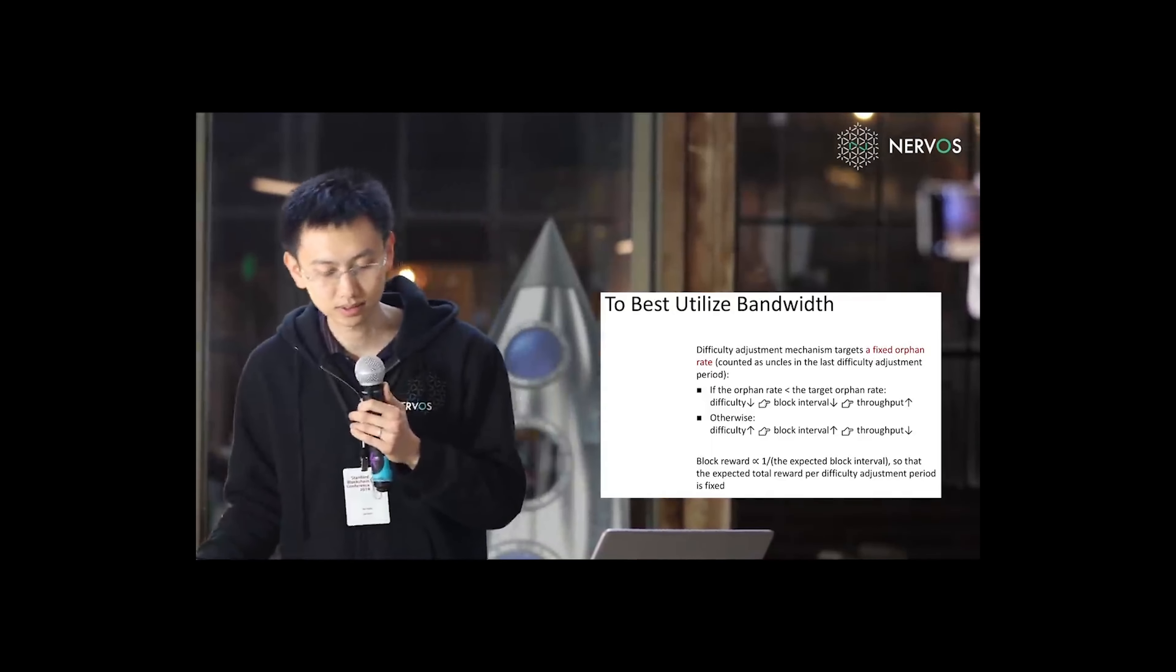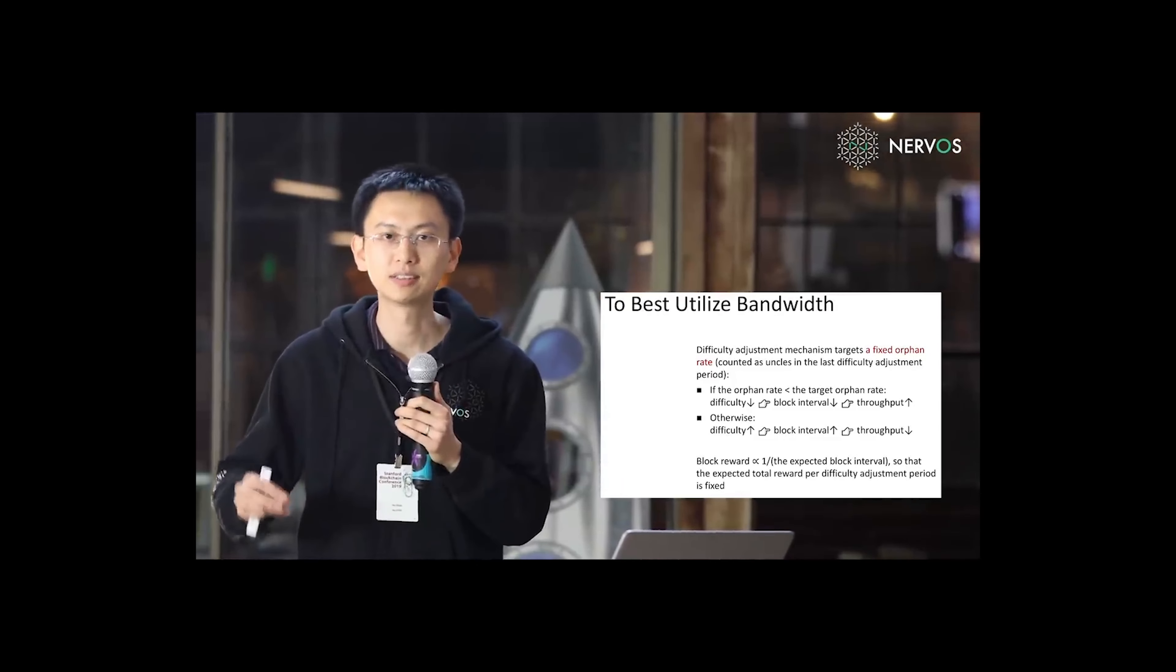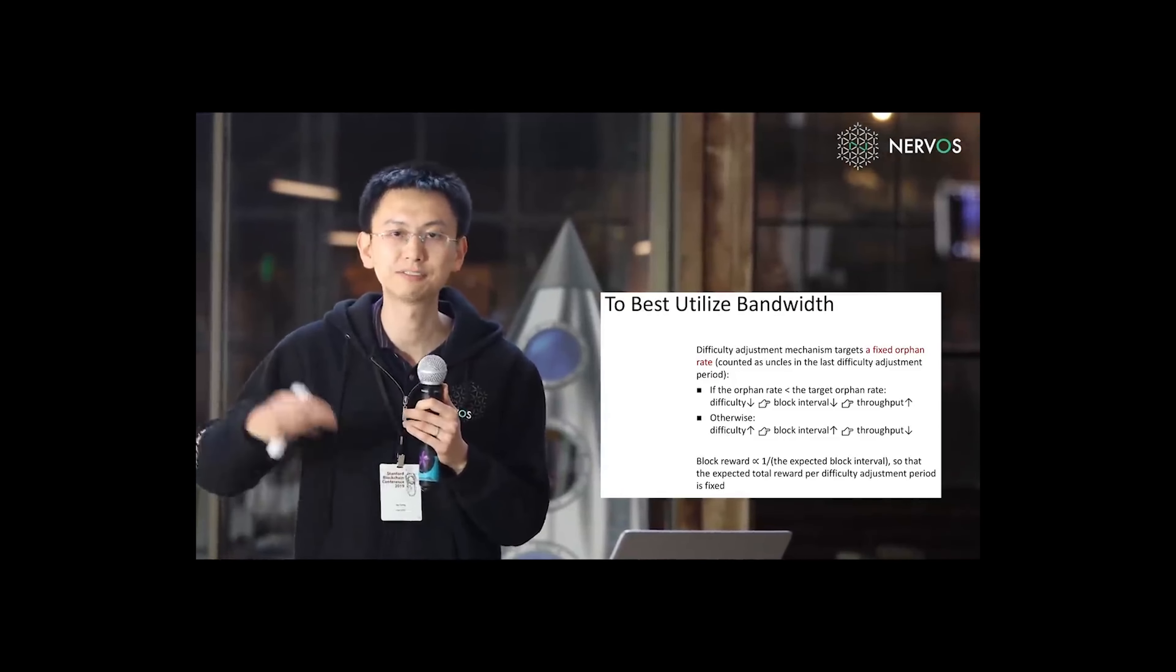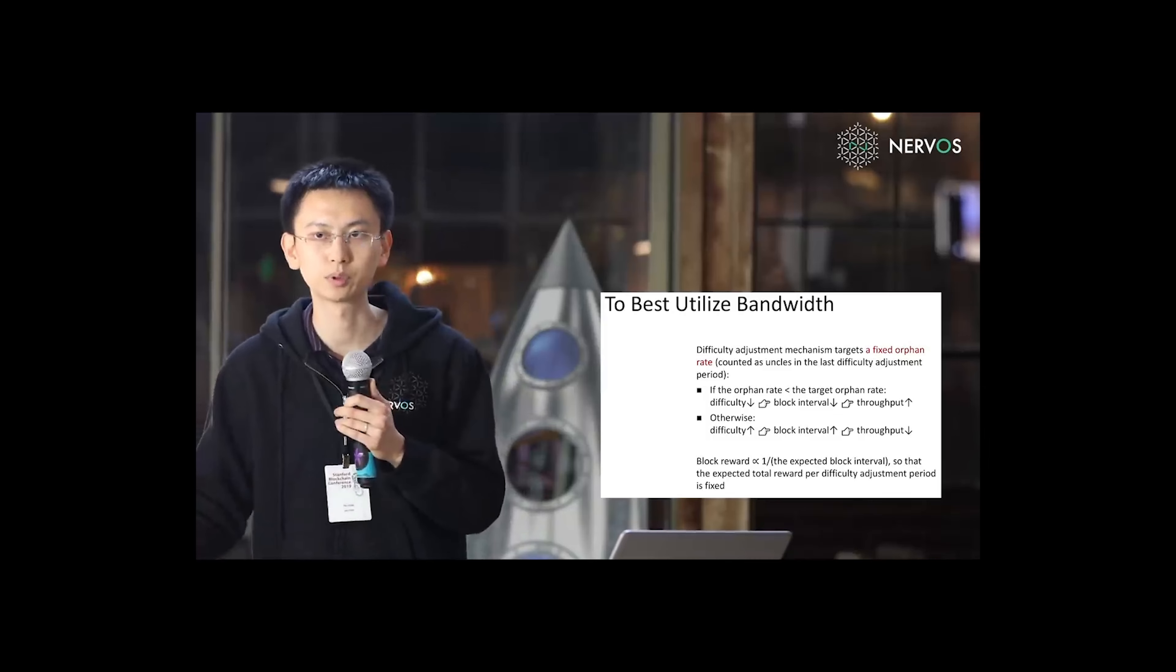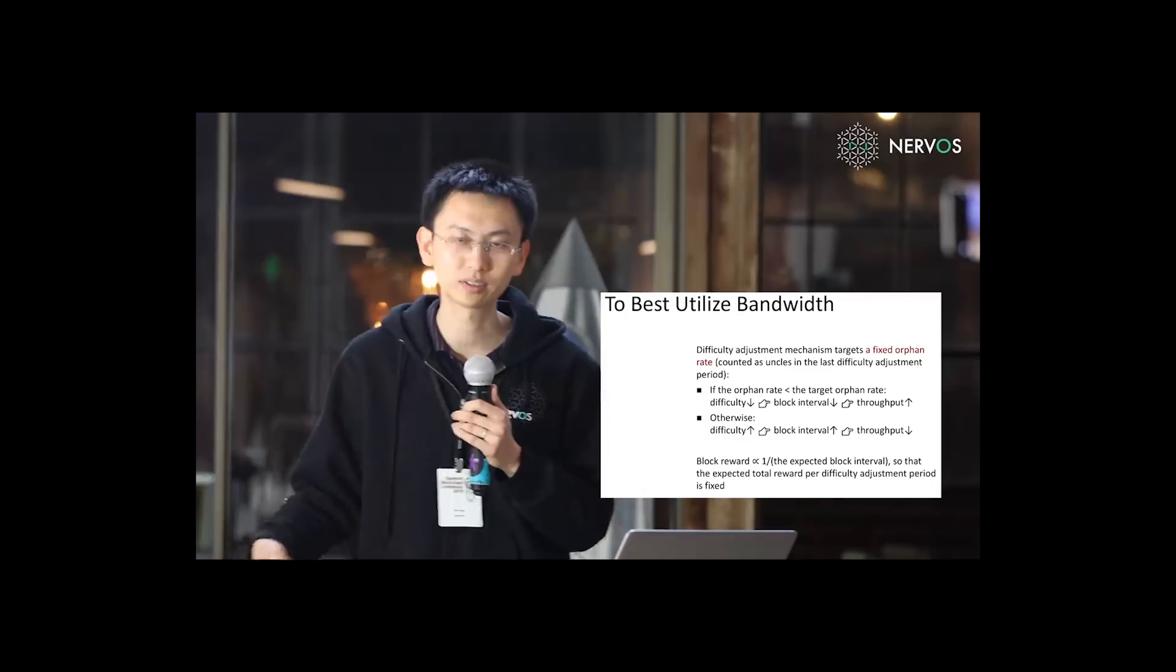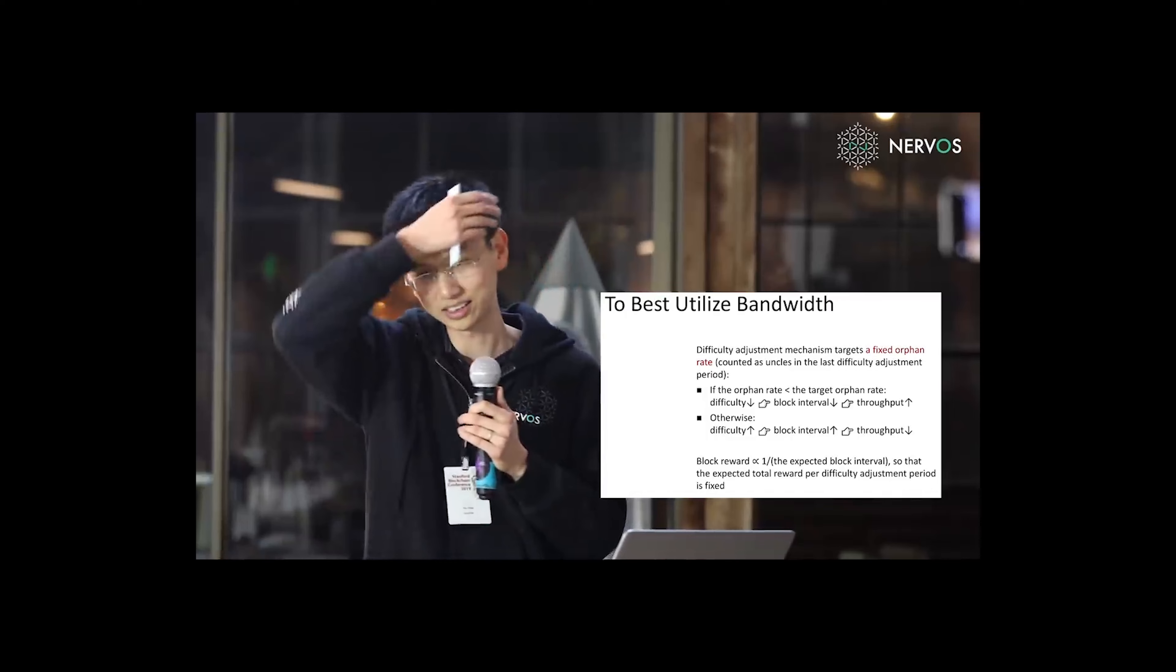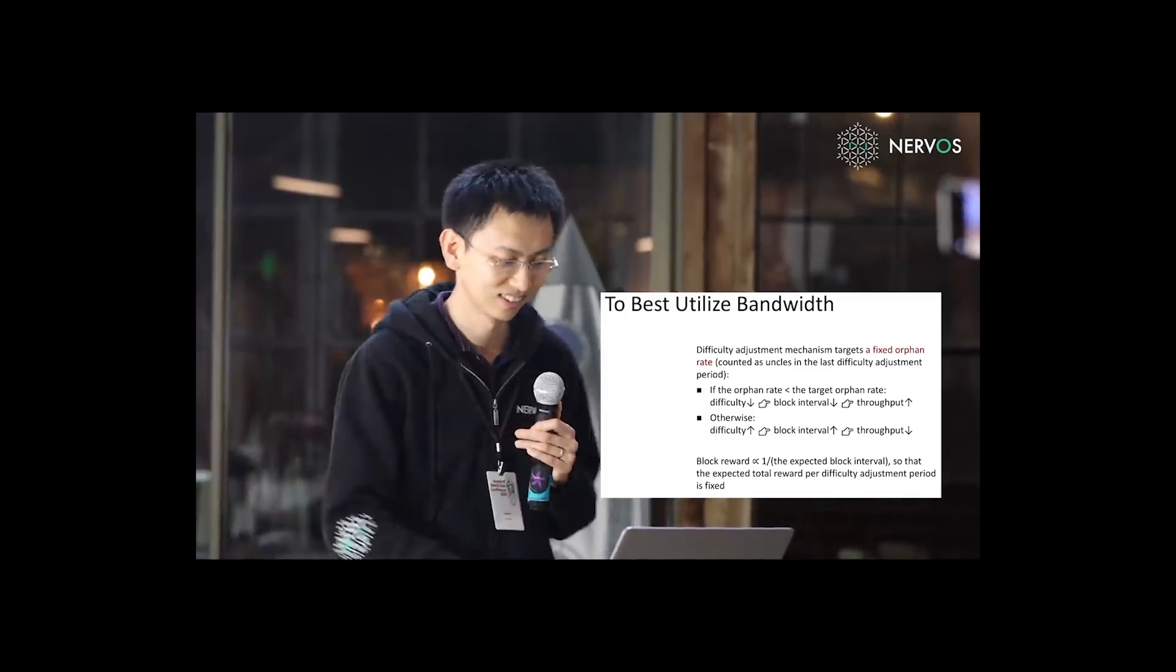In other words, very few orphans means the network can synchronize transactions faster, which means we can increase the throughput without harming decentralization.